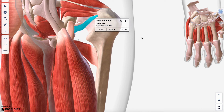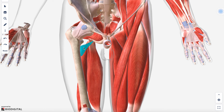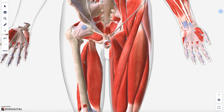There is also the adductor minimus, which contributes to the adductor group — though depending on your anatomy textbook, it may not even be present in all individuals.